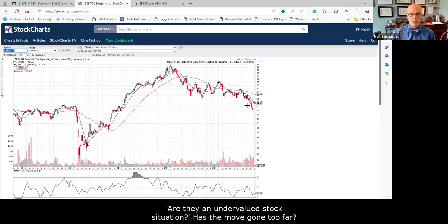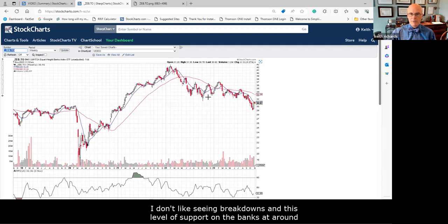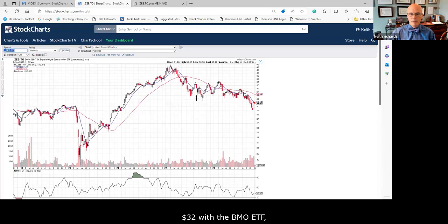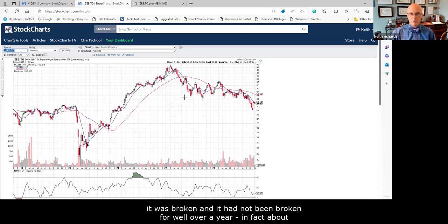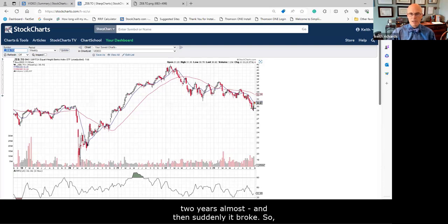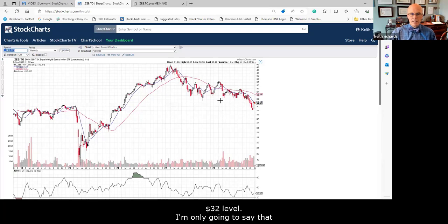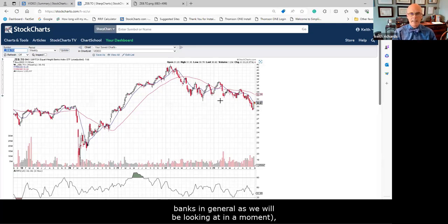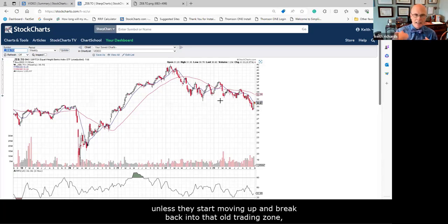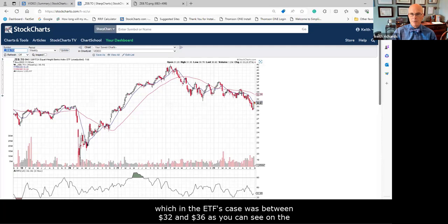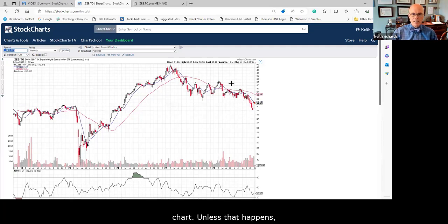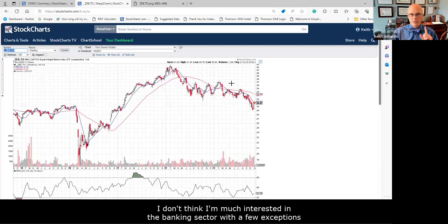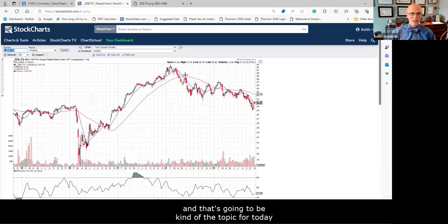I don't like seeing breakdowns. This level of support on the banks at around $32 with the BMO ETF was broken and it had not been broken for well over a year — in fact almost two years — and then suddenly it broke. It is now rallying and trying to get back into that $32 level. From a technical perspective, unless this ETF and the banks in general start moving up and break back into the old trading zone between $32 and $36, I'm not much interested in the banking sector — with a few exceptions.